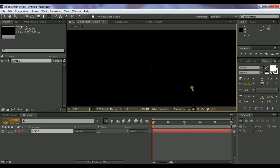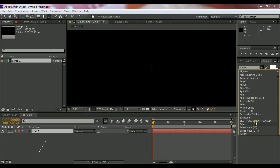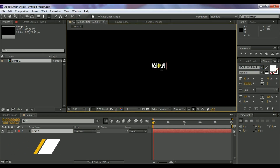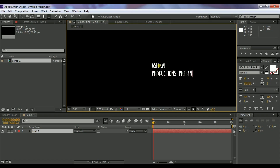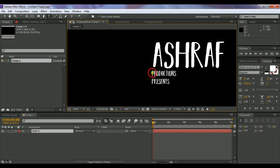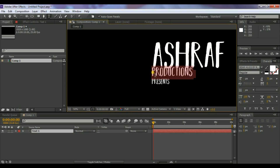Add a new text layer and write any name. First, change the font to Beer Hugs — I will give the font link in the description. Type anything you want; I'm typing 'Astrof Productions Presents.' Customize your text and increase the font size as per your preference.